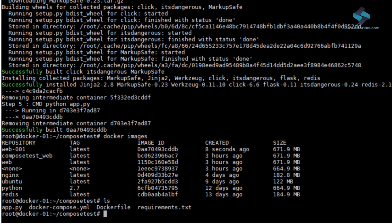Lastly, you run Docker Compose up and Compose will start and run your entire app.